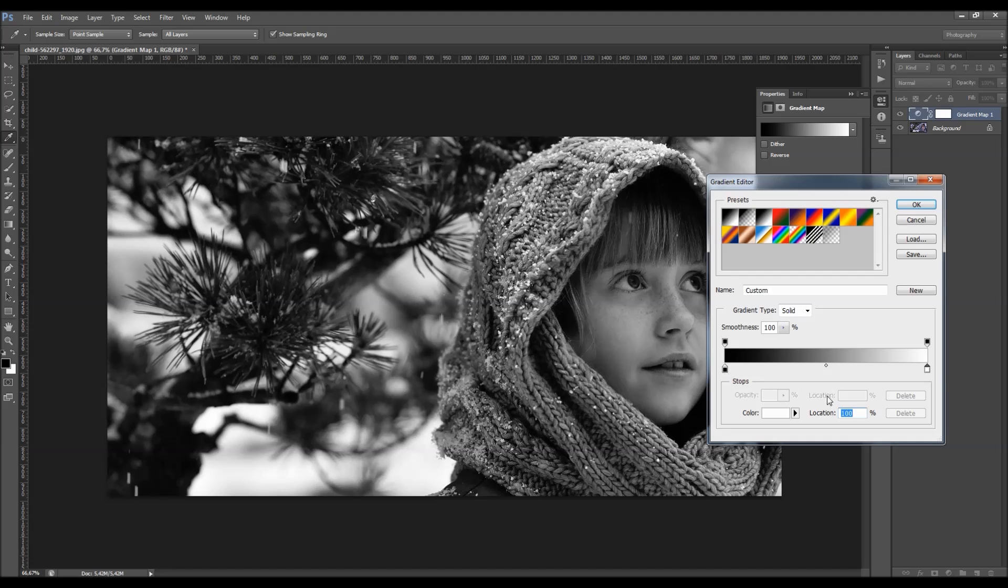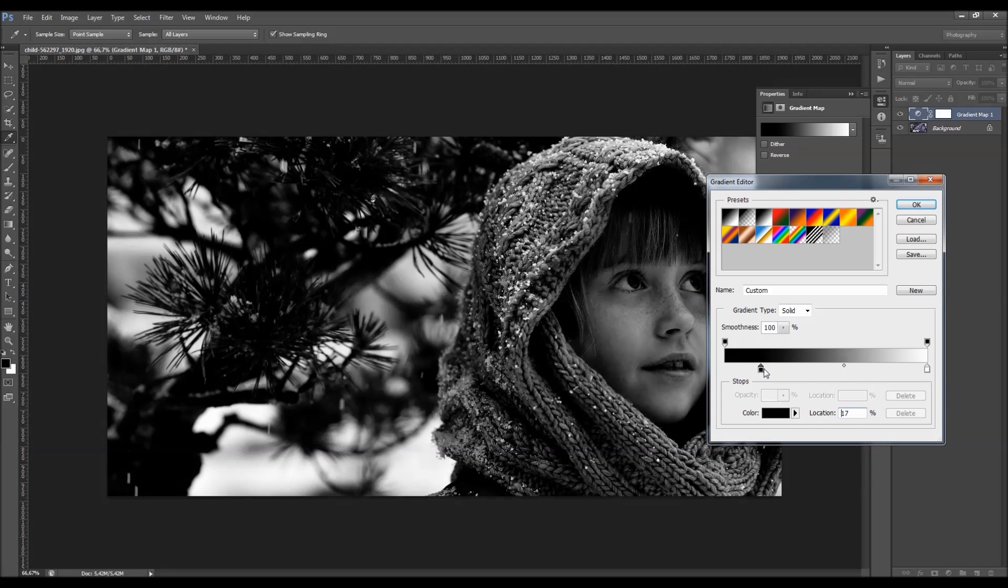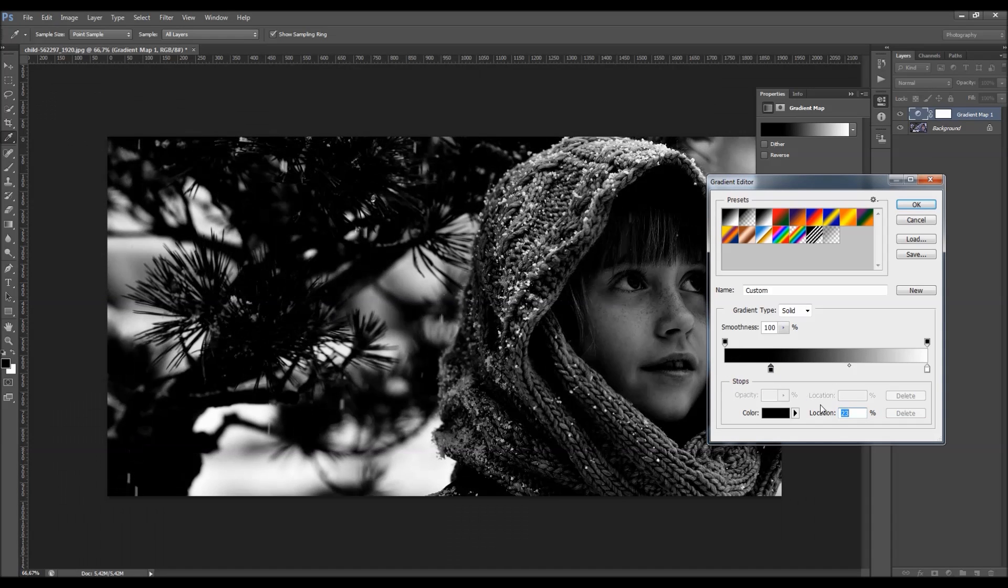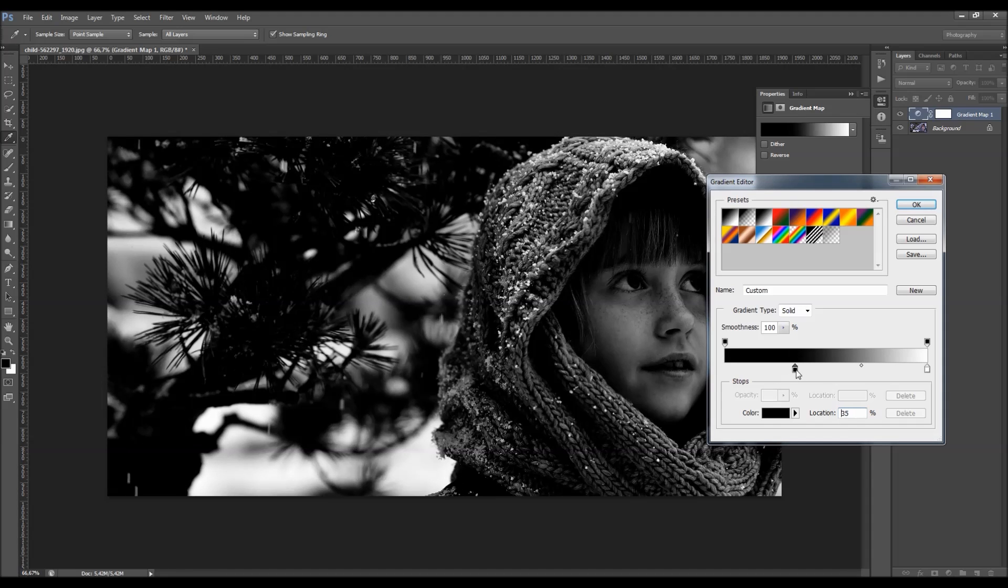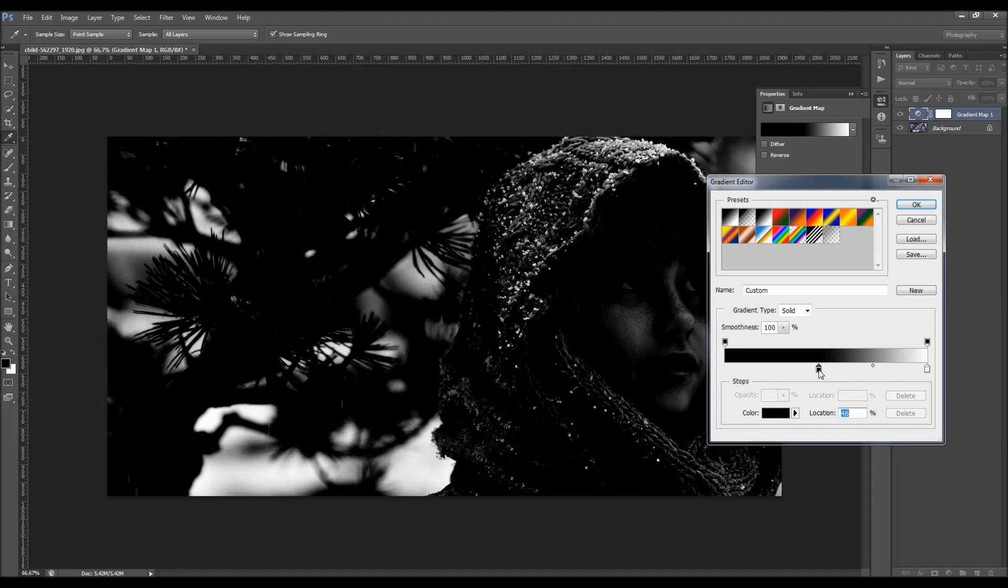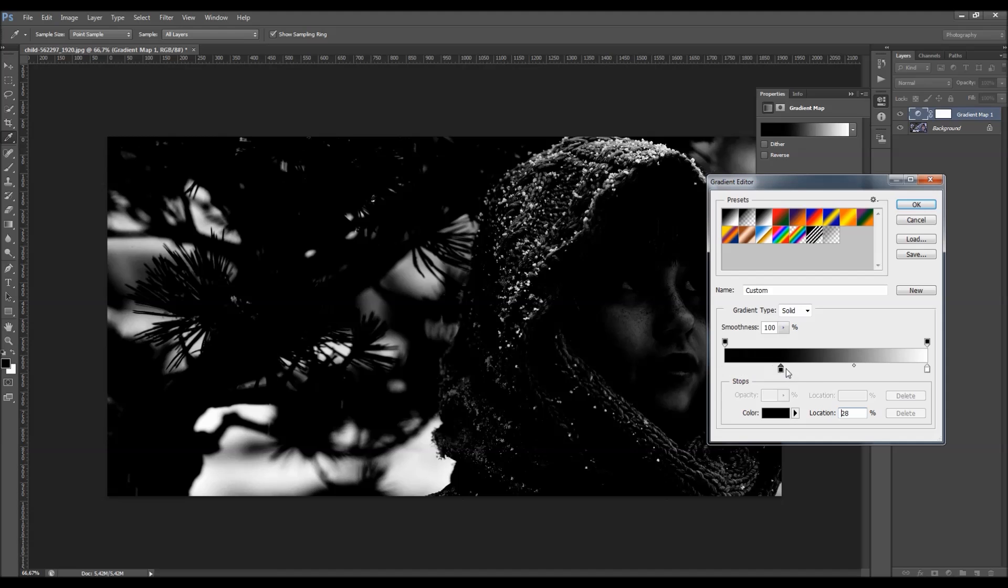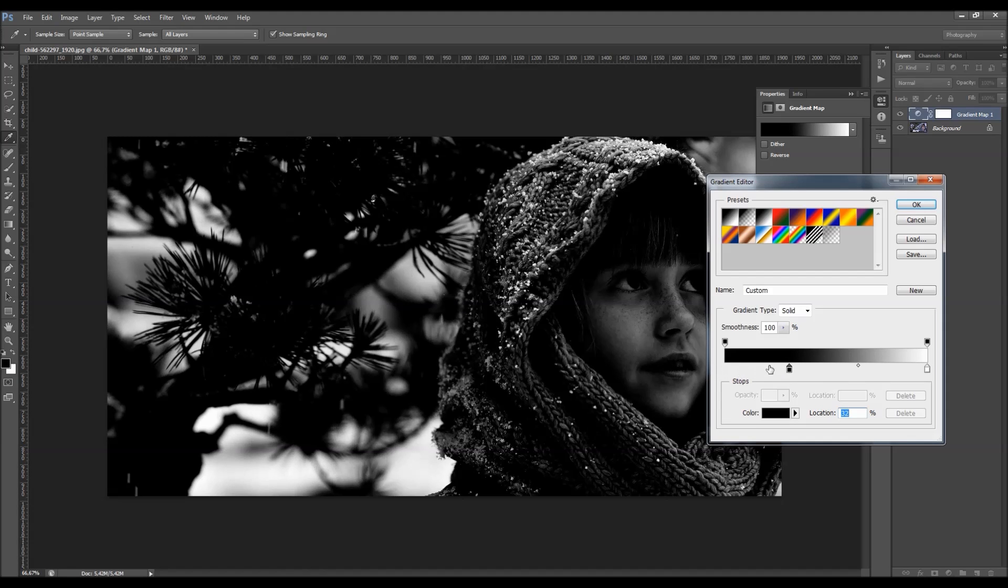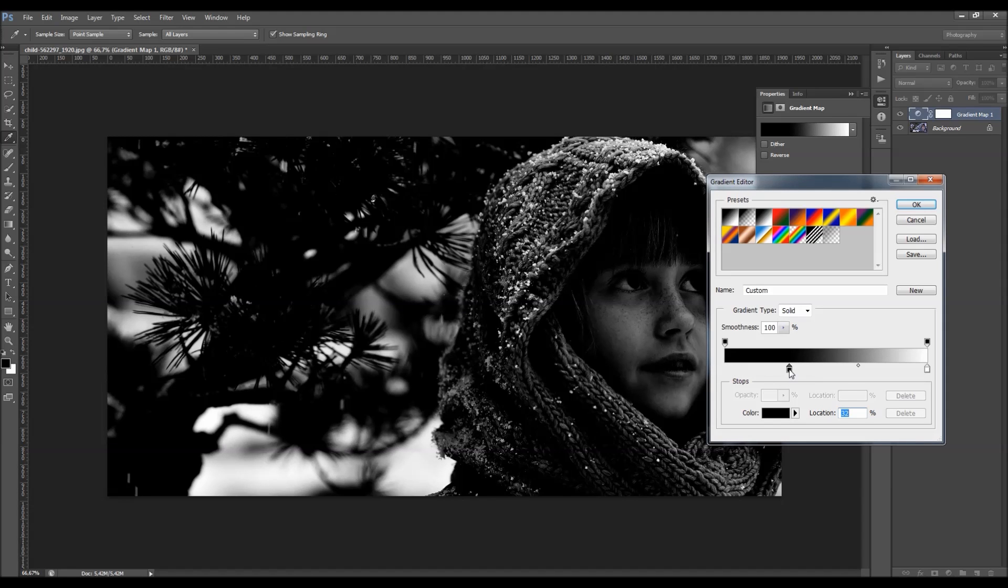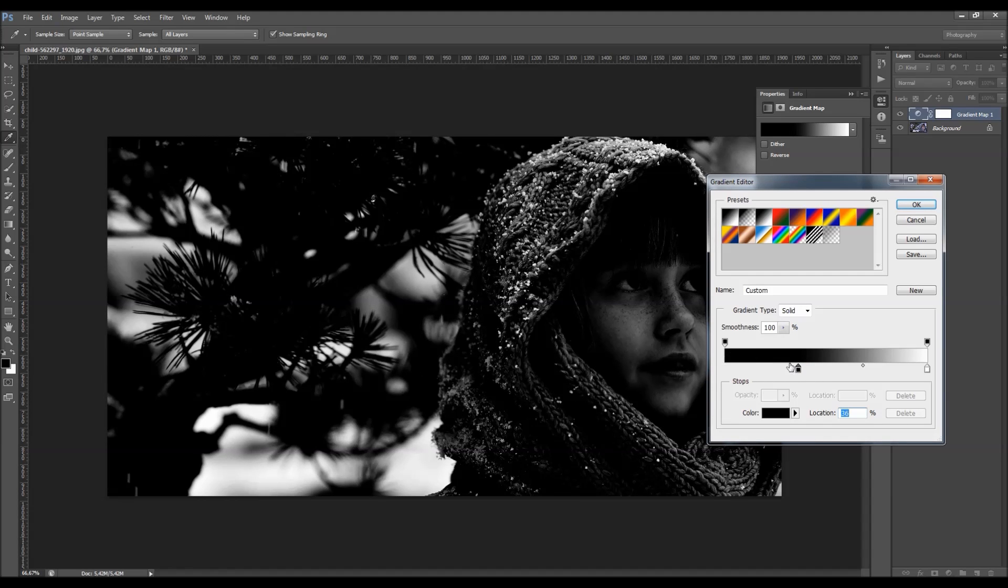Also, you got the location option here, so you can move any of these color stops. So you can choose the range that you wish to be in these shadow colors.